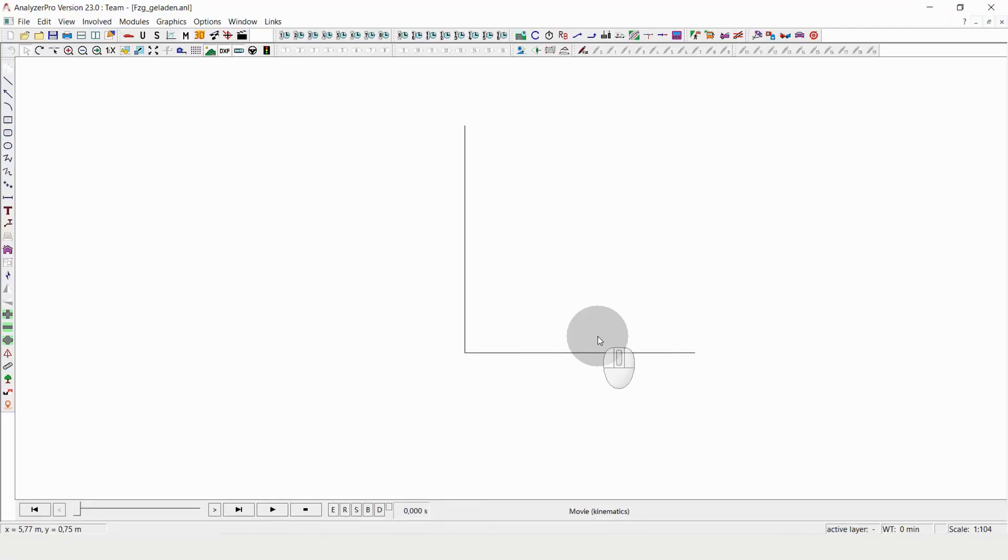Welcome to Analyzer Pro Shorts, the series where we show you bits and pieces of the traffic accident analysis software Analyzer Pro that should inspire you in your daily work as a reconstructionist.